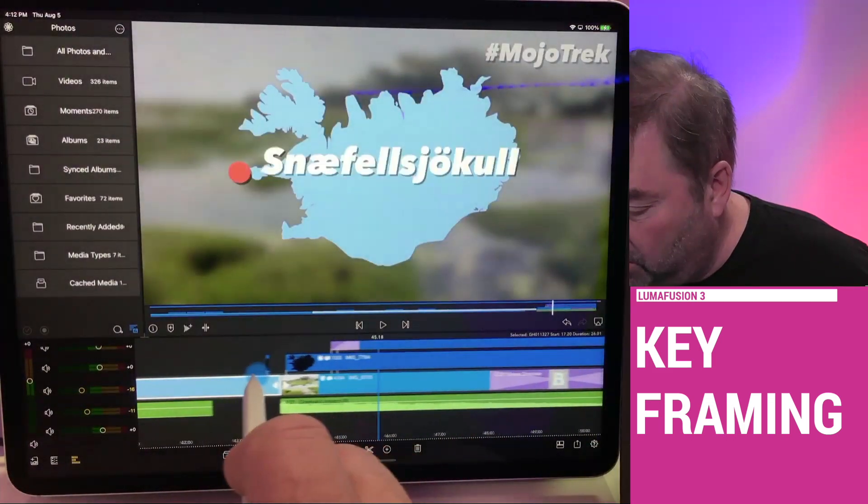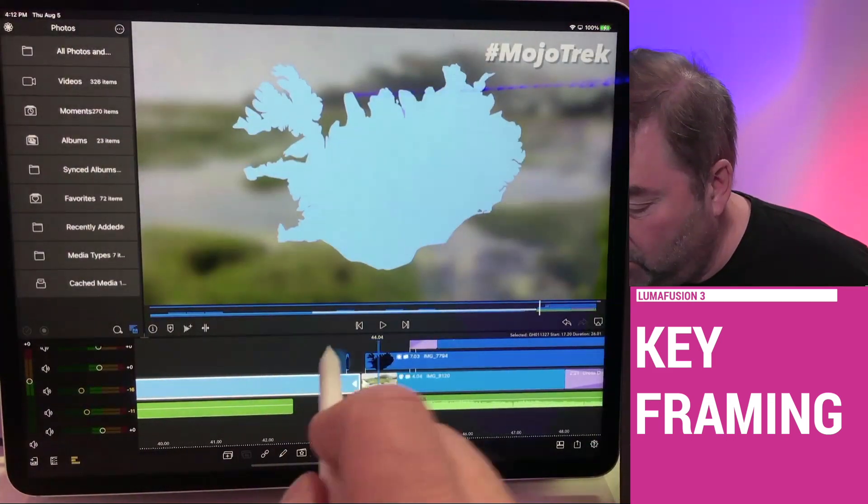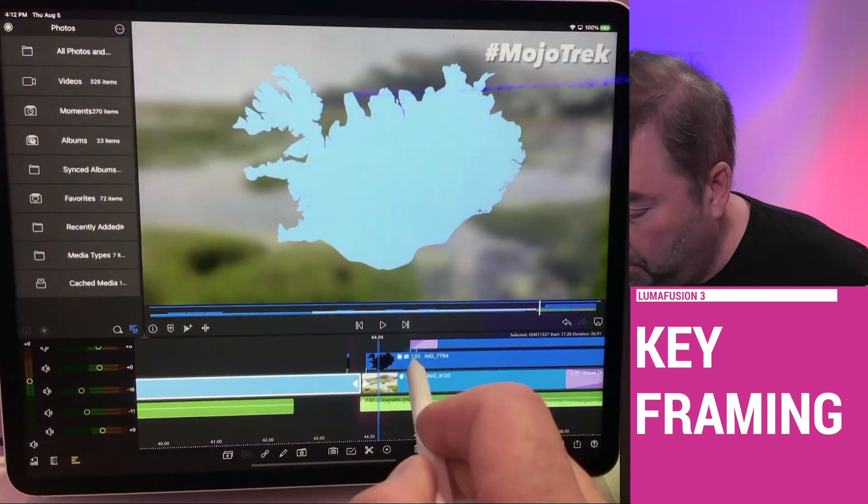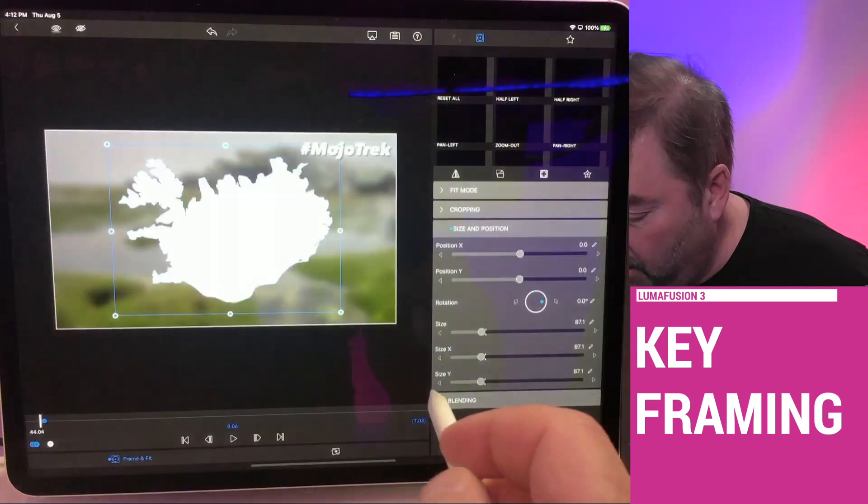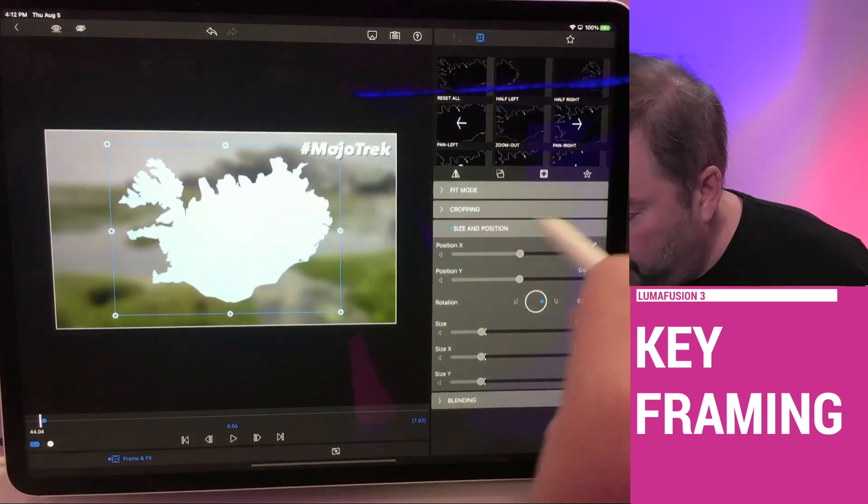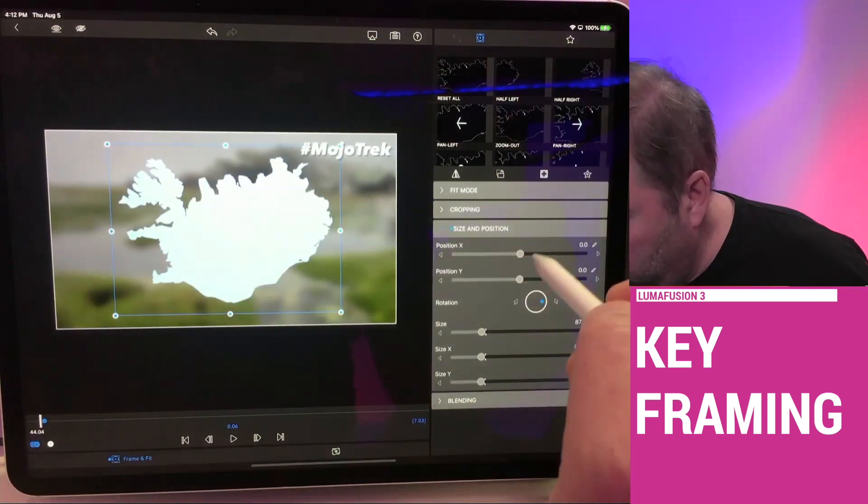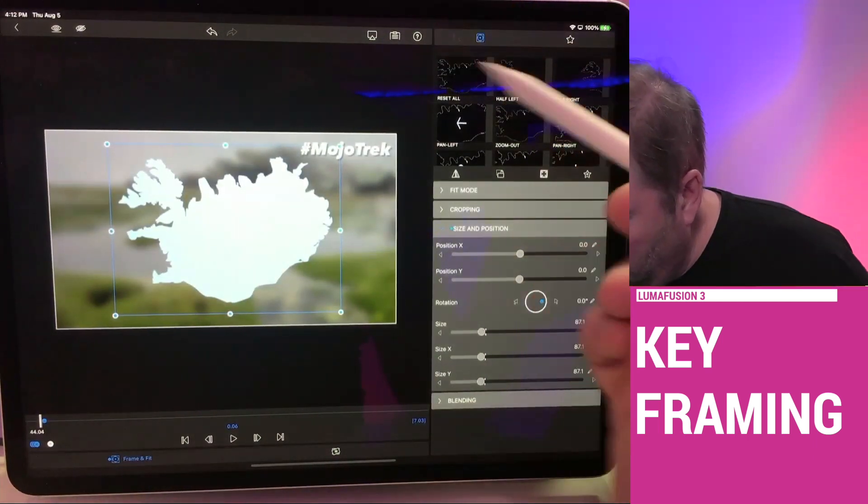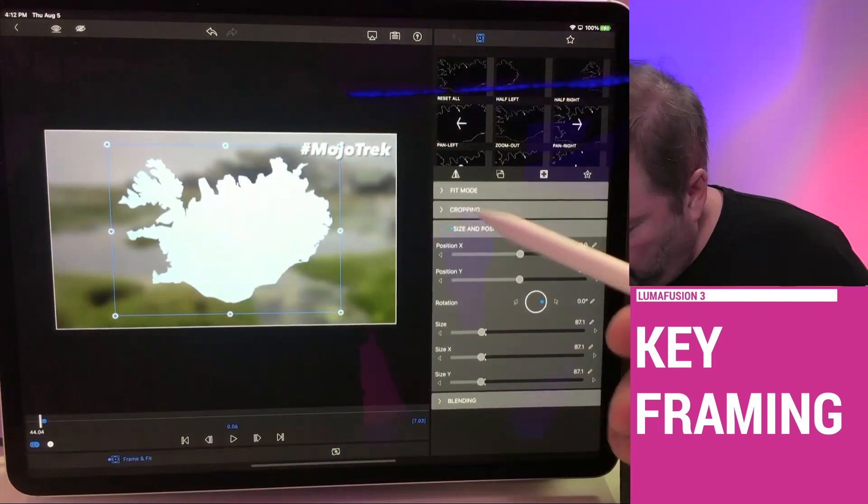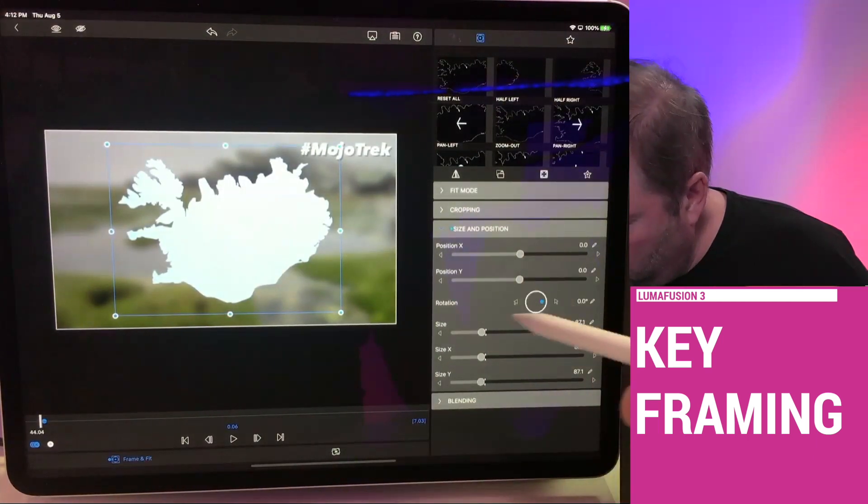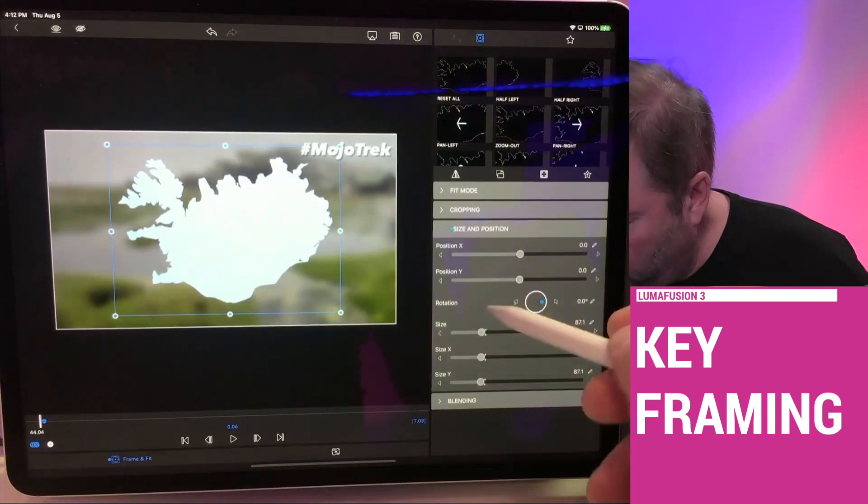With LumaFusion 3, you can do these cool little builds as well. And it's kind of fun. I was just trying to remember something else. There is something here.